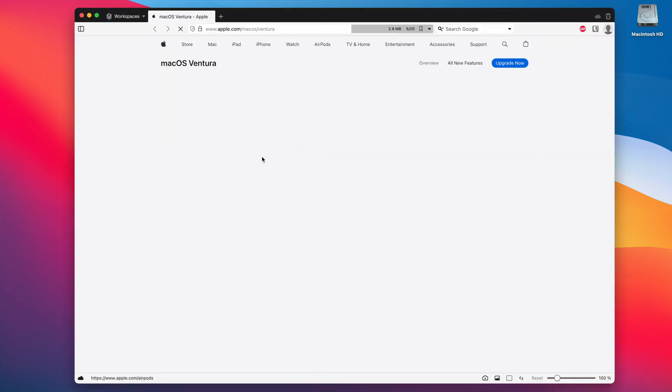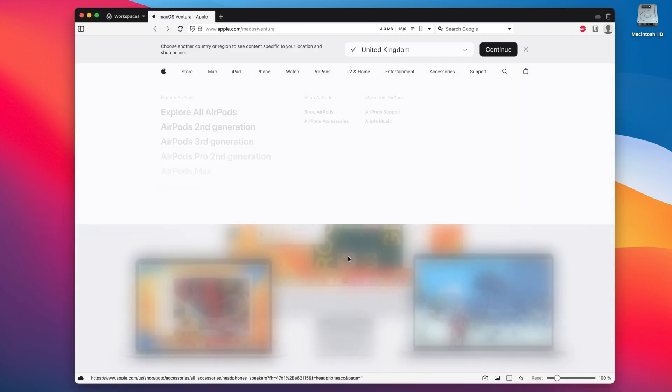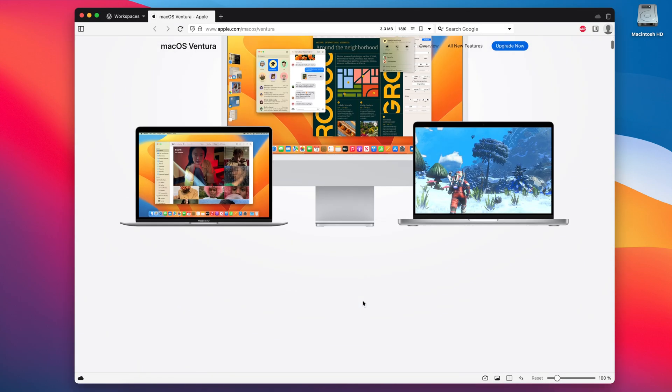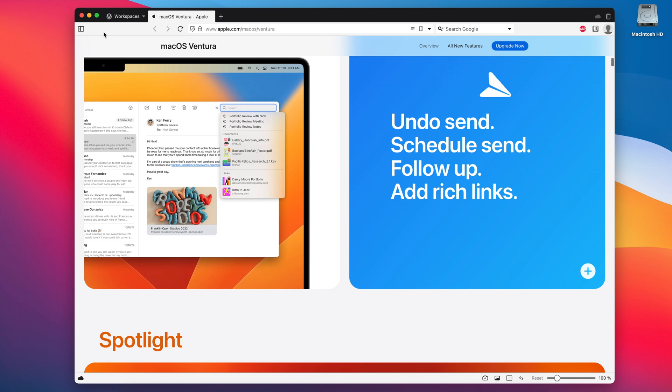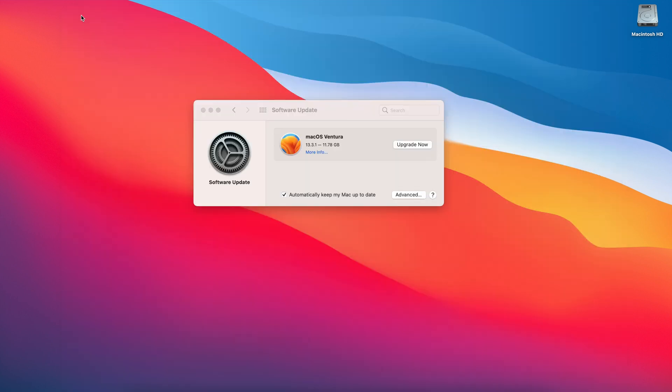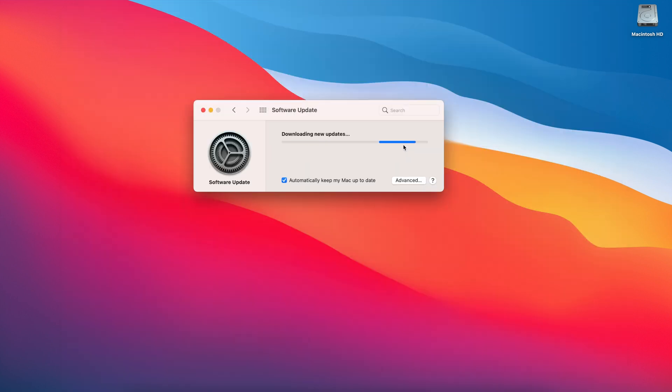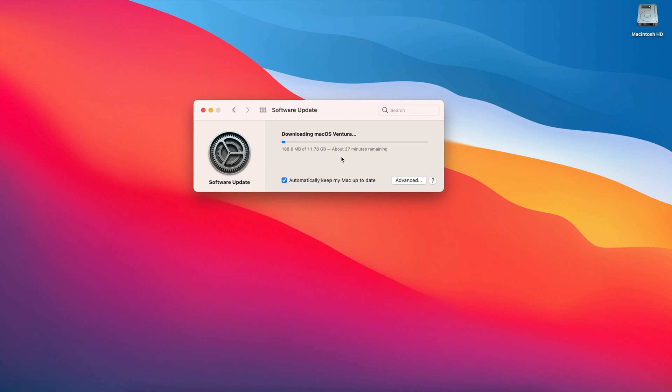If we just click on more info it will give us some information about some of the features of the operating system but we're not interested in that right now we're interested in upgrading now and then as you can tell it's now downloading 11.78 gigabytes of data for this update so it's going to take me about 20 minutes or so I've got a pretty good internet connection gigabyte line so it should be very swift.